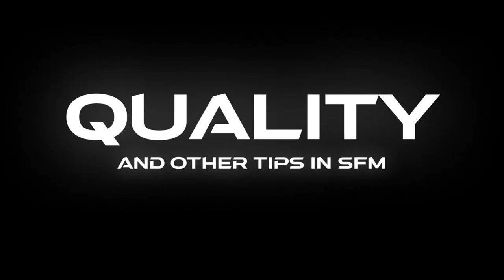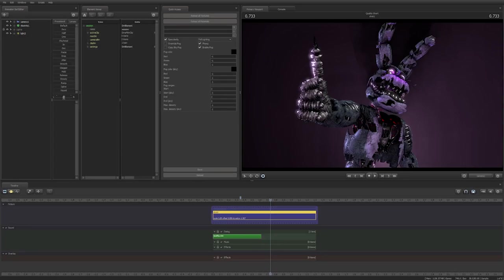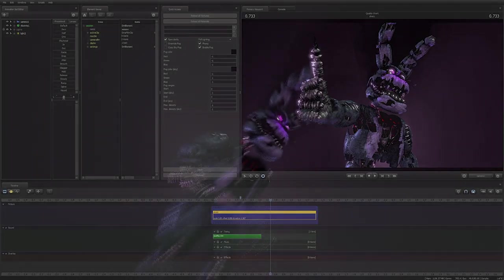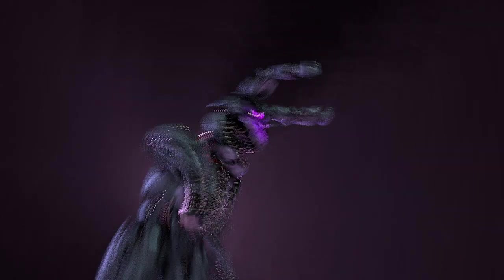Quality. I'm going to start with the worst mistake anyone could possibly make when exporting their animation: leaving animation helpers in.